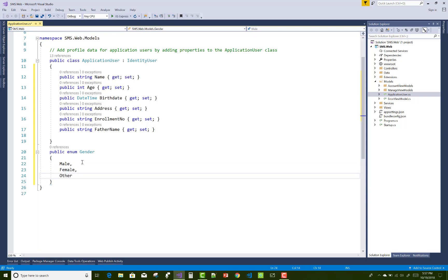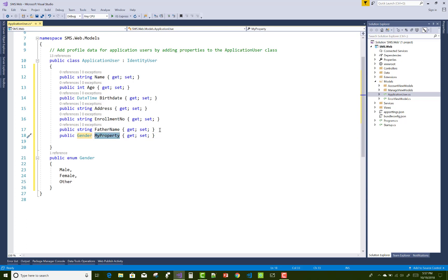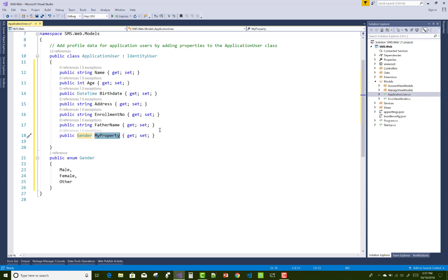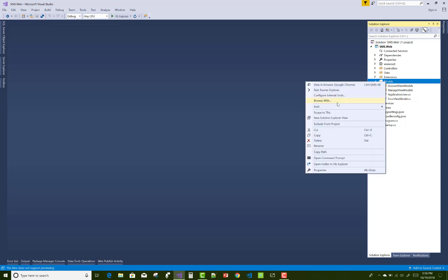The characteristics of the student model include name, age, birth date, address, enrollment number, and father name. The enrollment number is not linked with the teacher — you'll notice that — but the student also holds that property, which is enrollment.